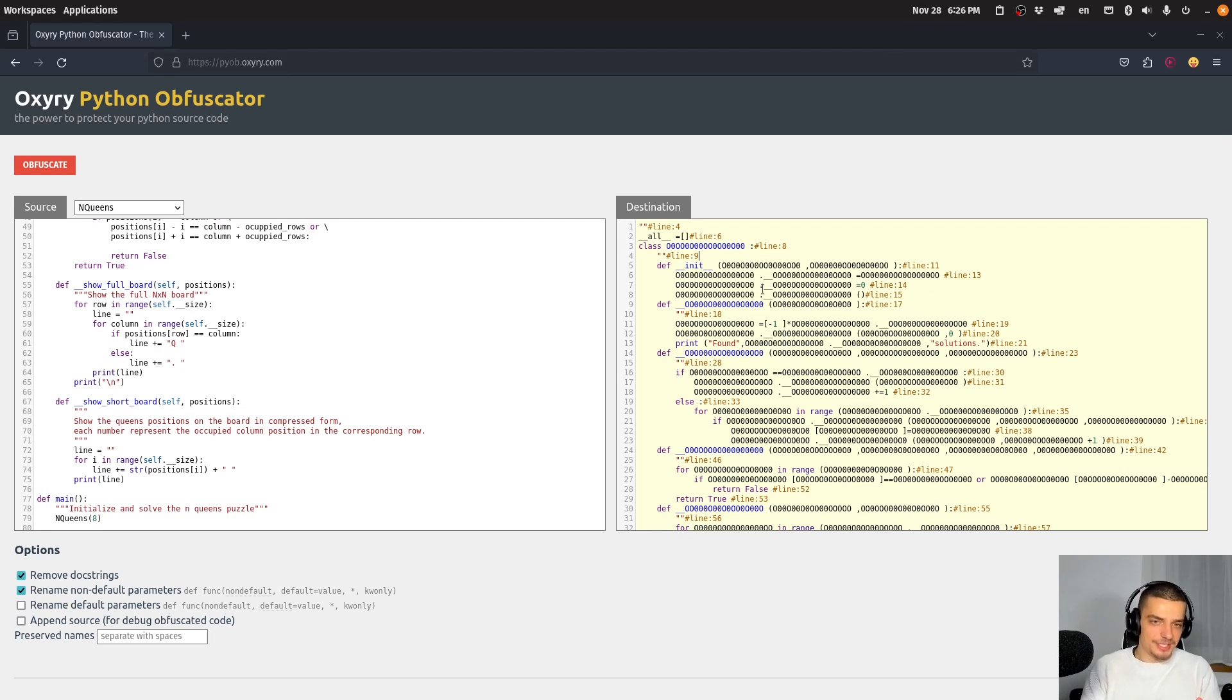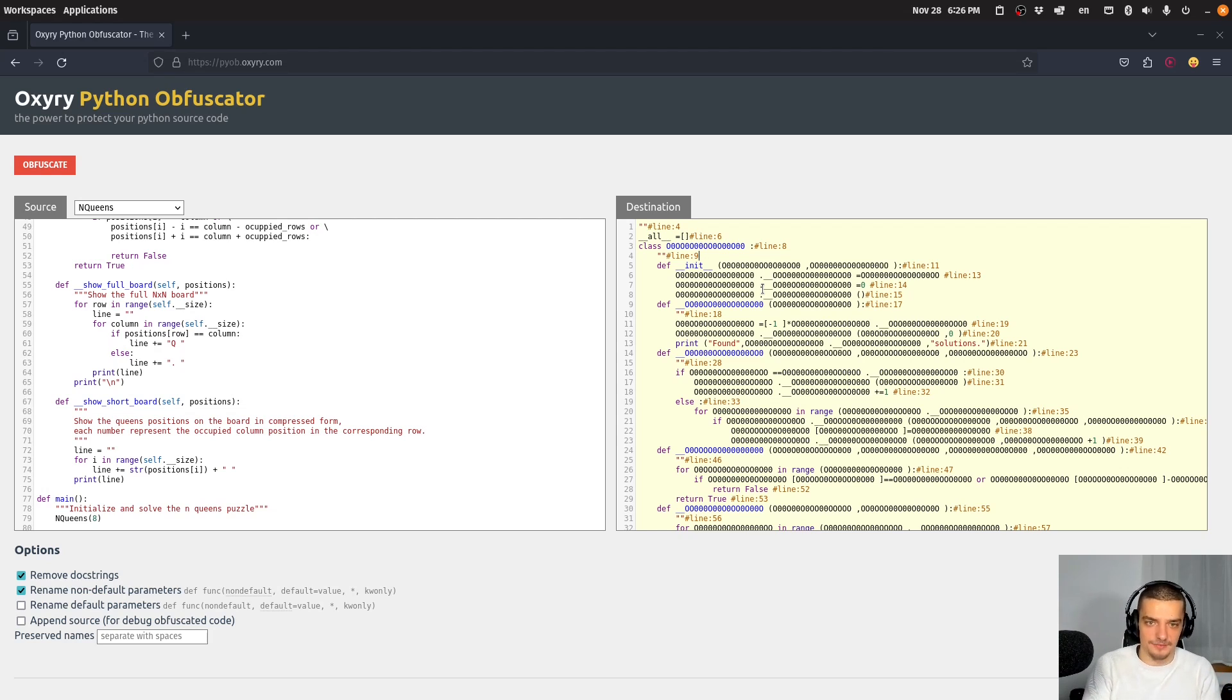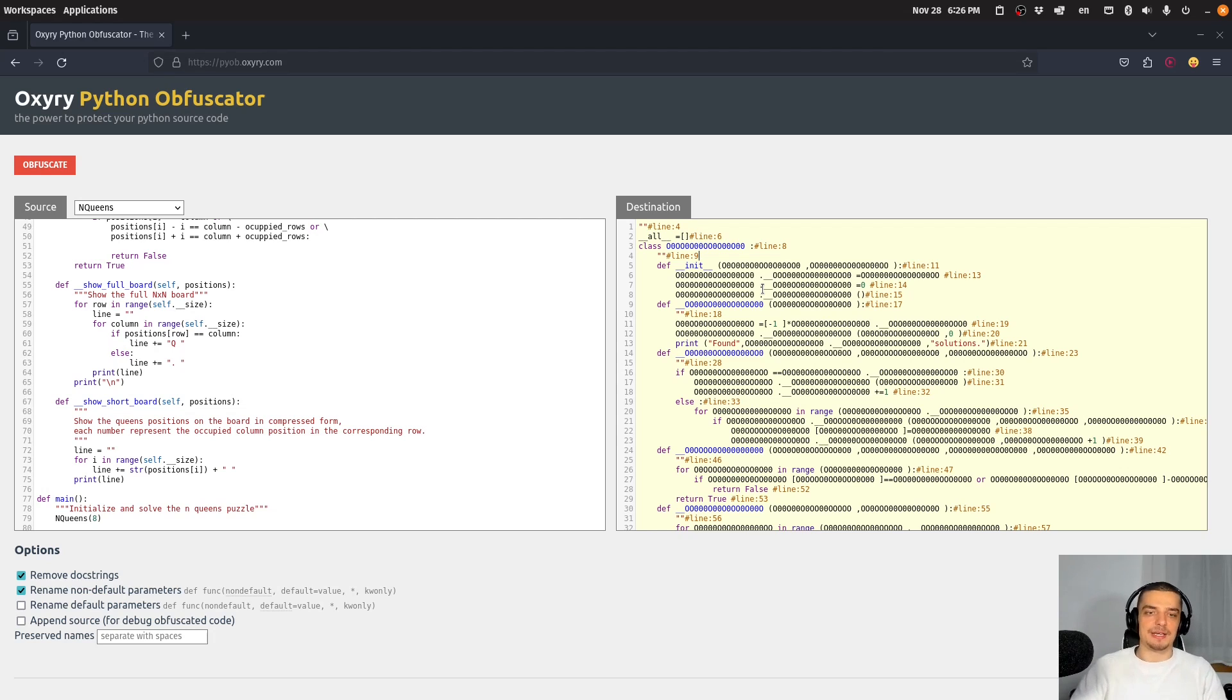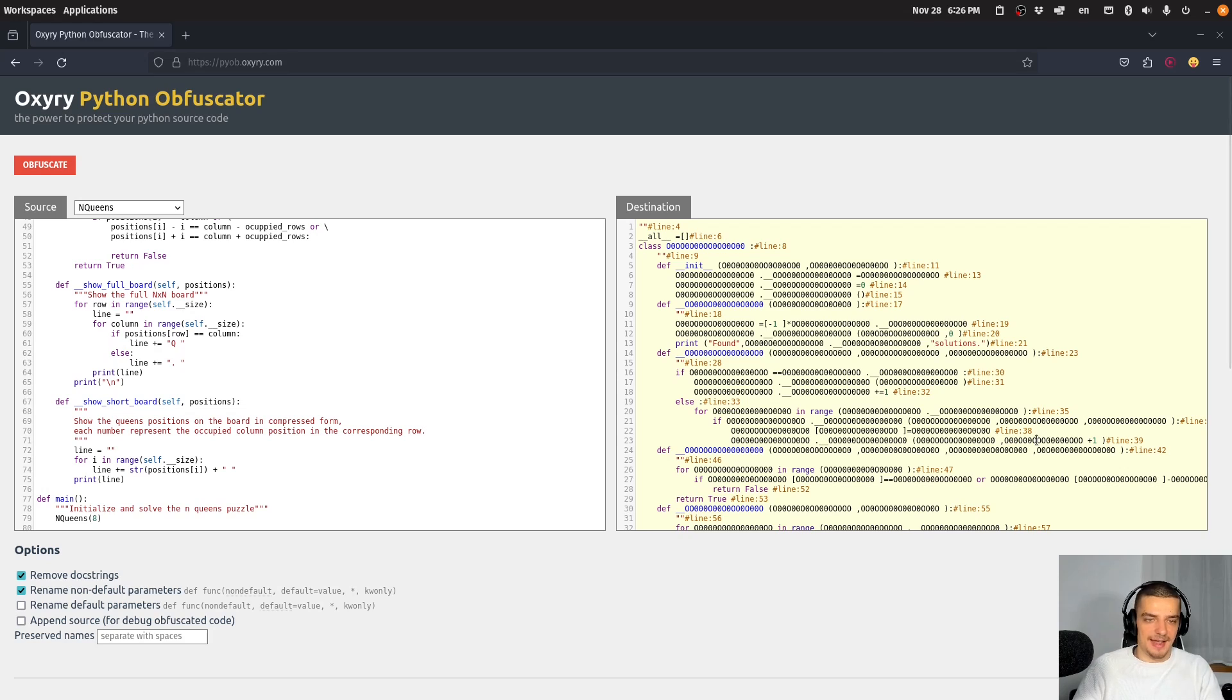So again, the code is here in text form. So you have the pure code, you have the full functionality of the program in Python code. But you don't have the variable names, you don't have all the explanation.